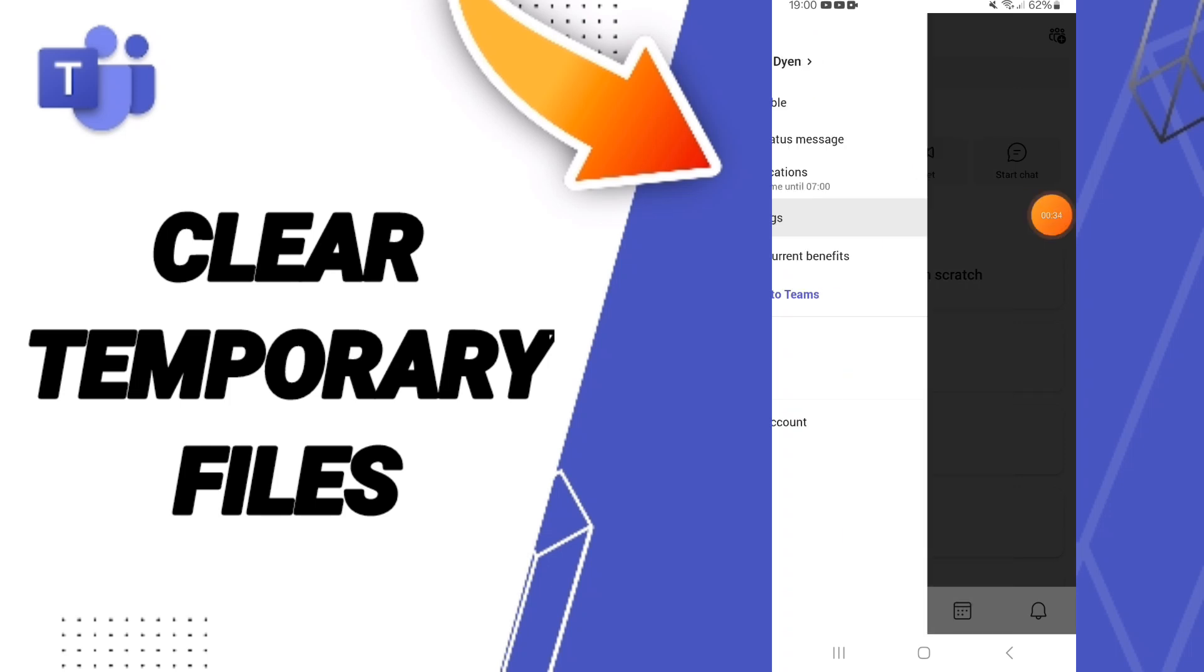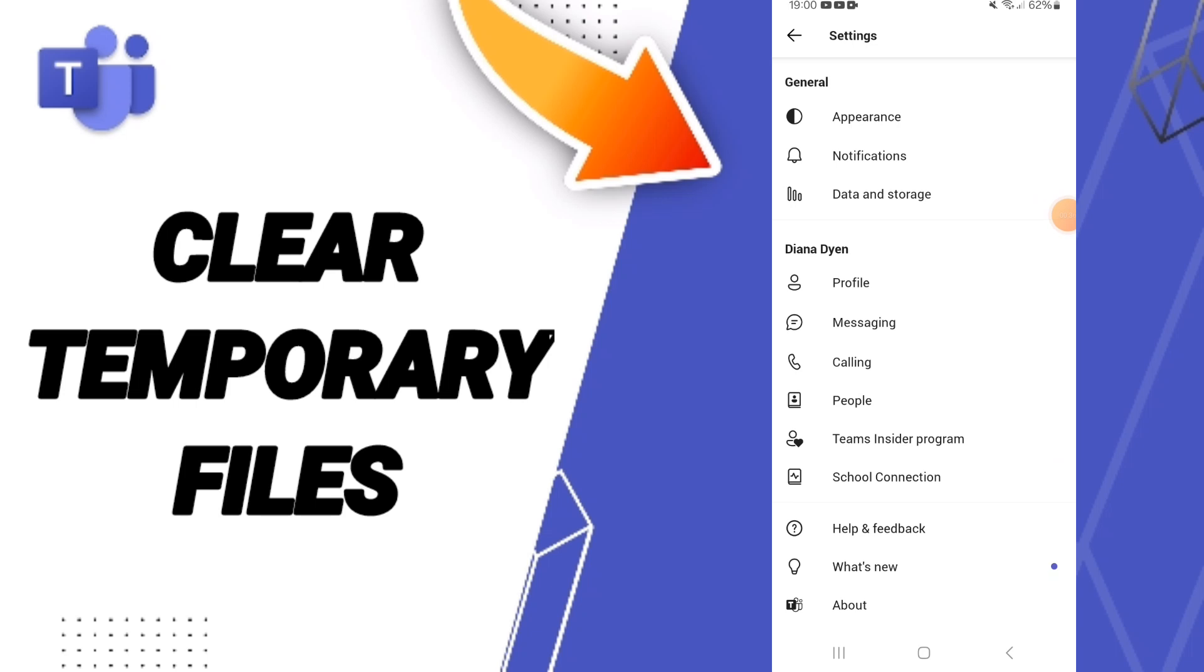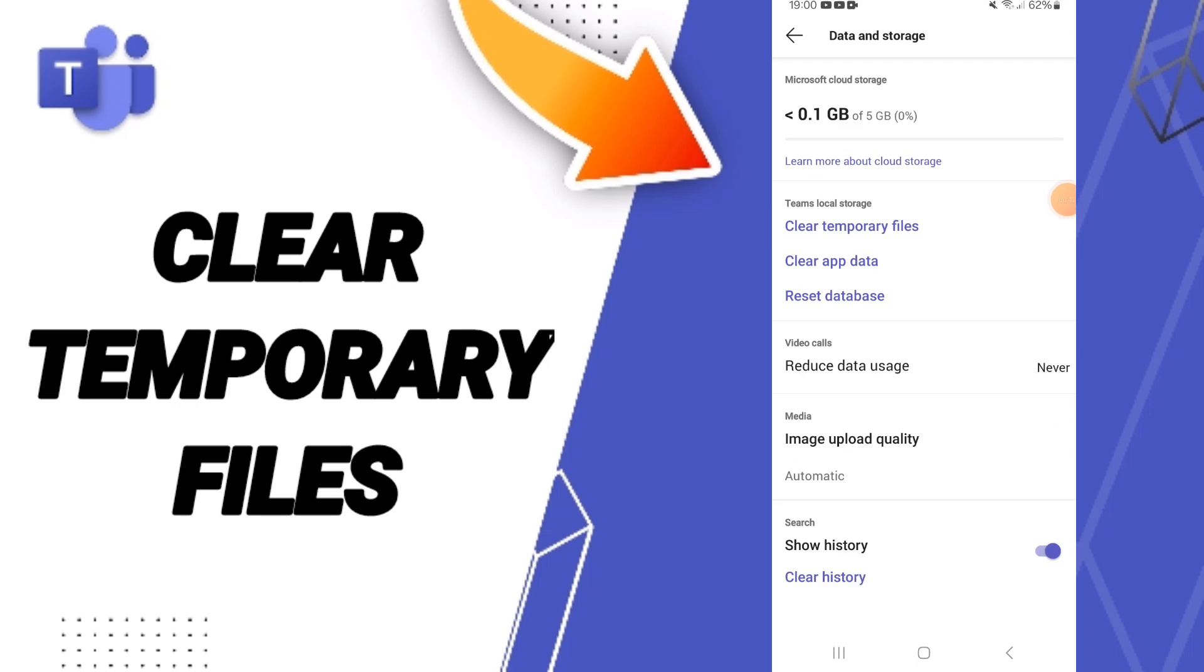After that, you'll enter to data and storage. Here in this page, you will click on clear temporary files.